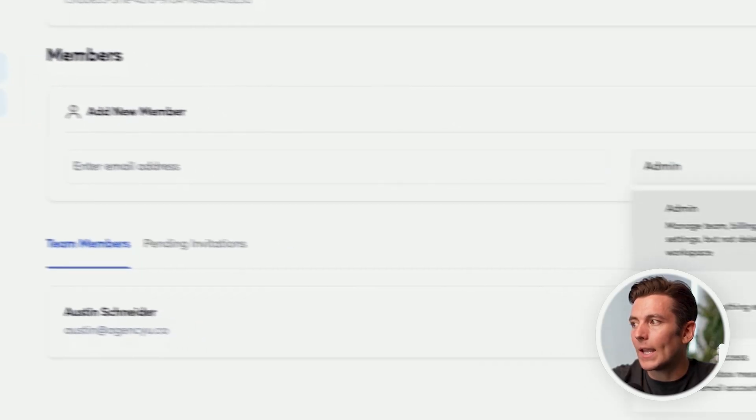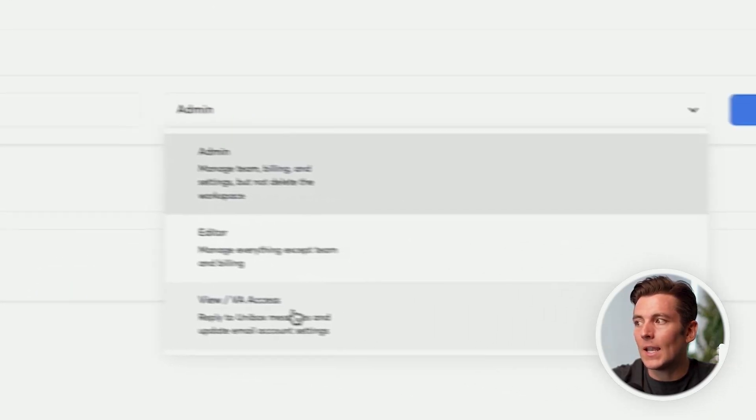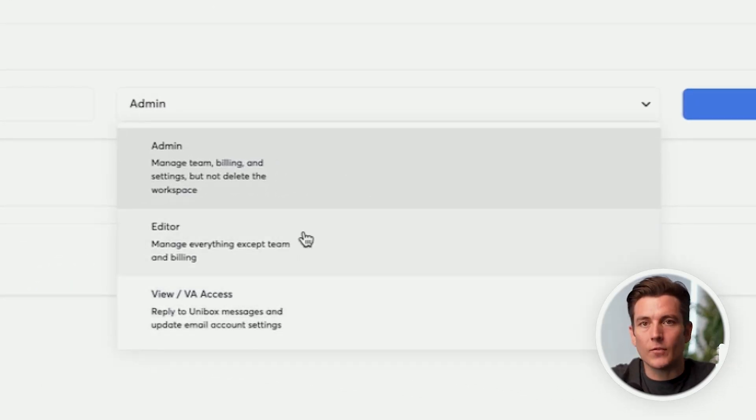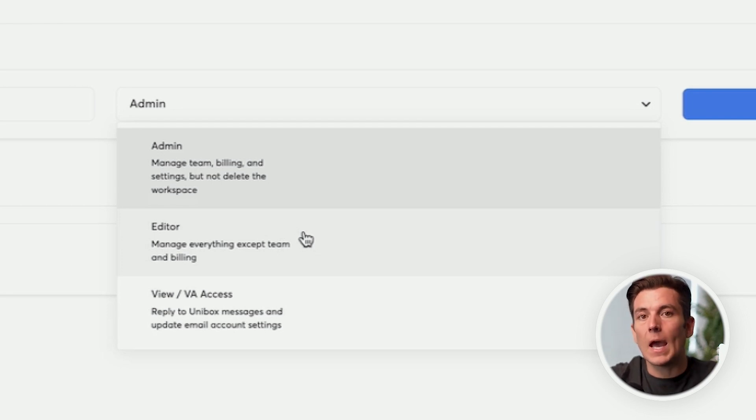So let's just say we have a VA, or we have an appointment setter inside of our Instantly. I can quickly add them as a view slash VA access or an editor if they're managing Instantly, and they want to be able to add more team members inside of Instantly, which is going to make setting appointments that much easier.